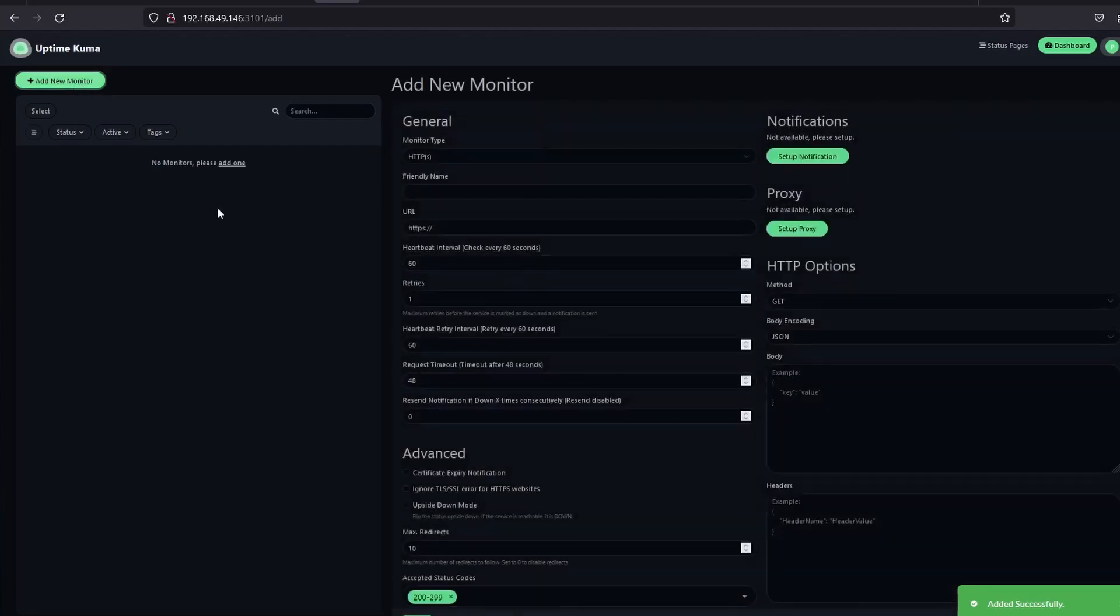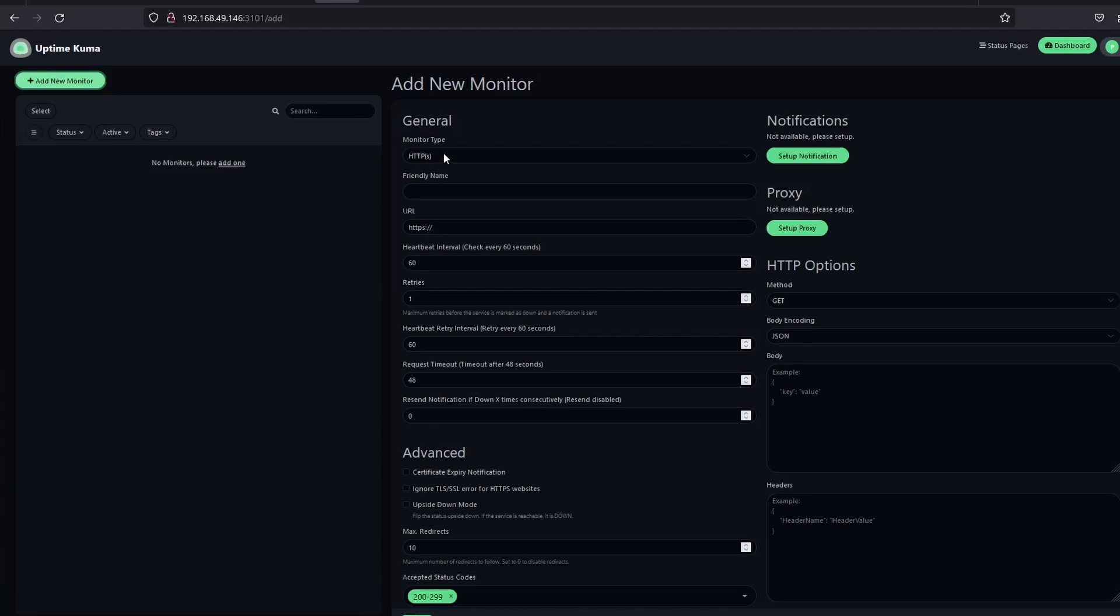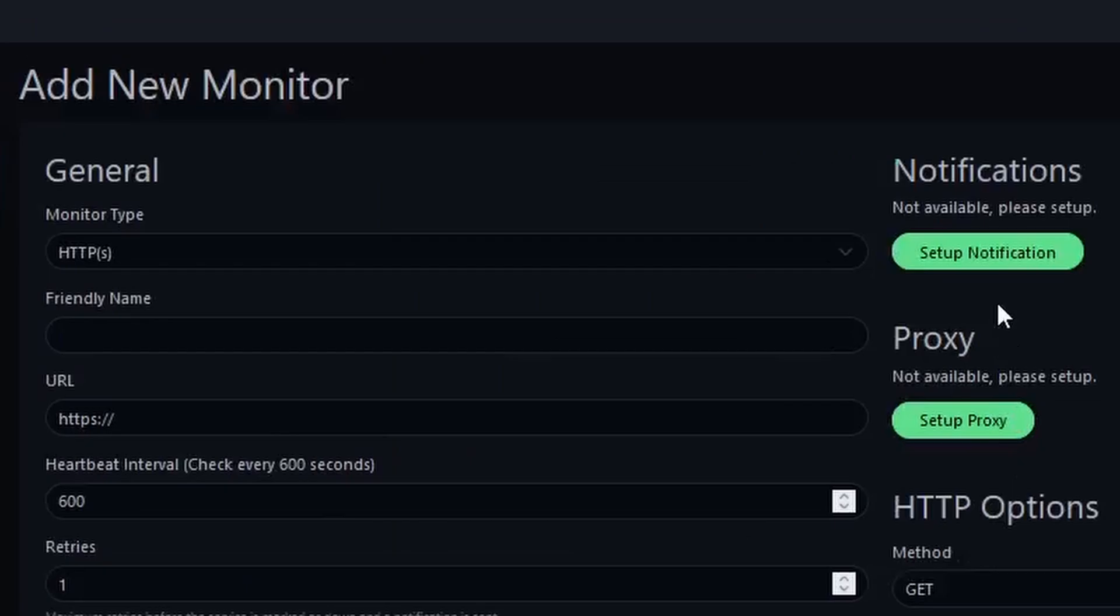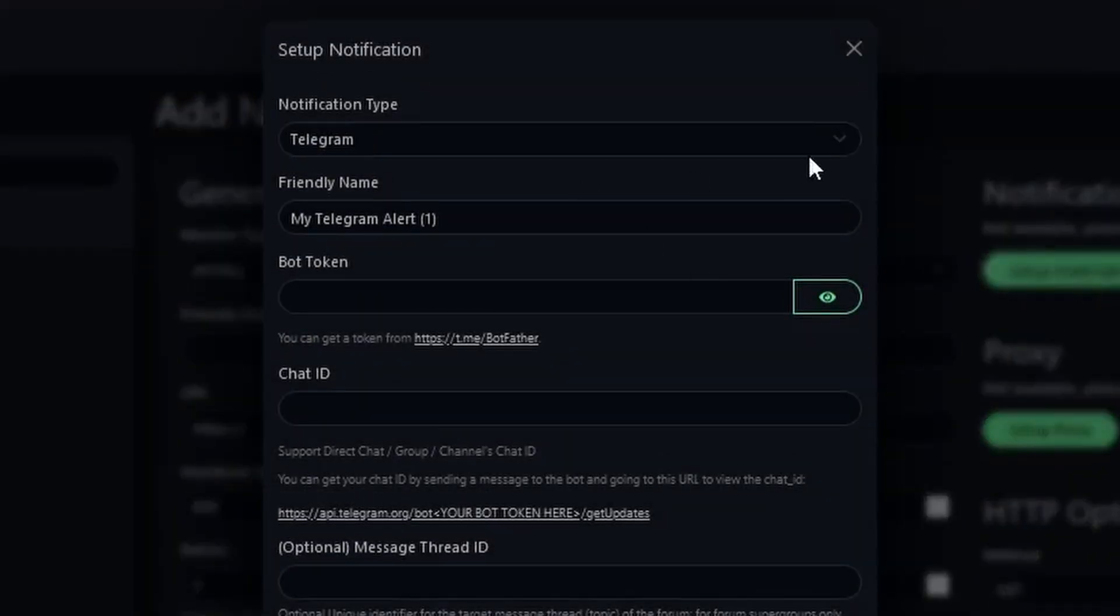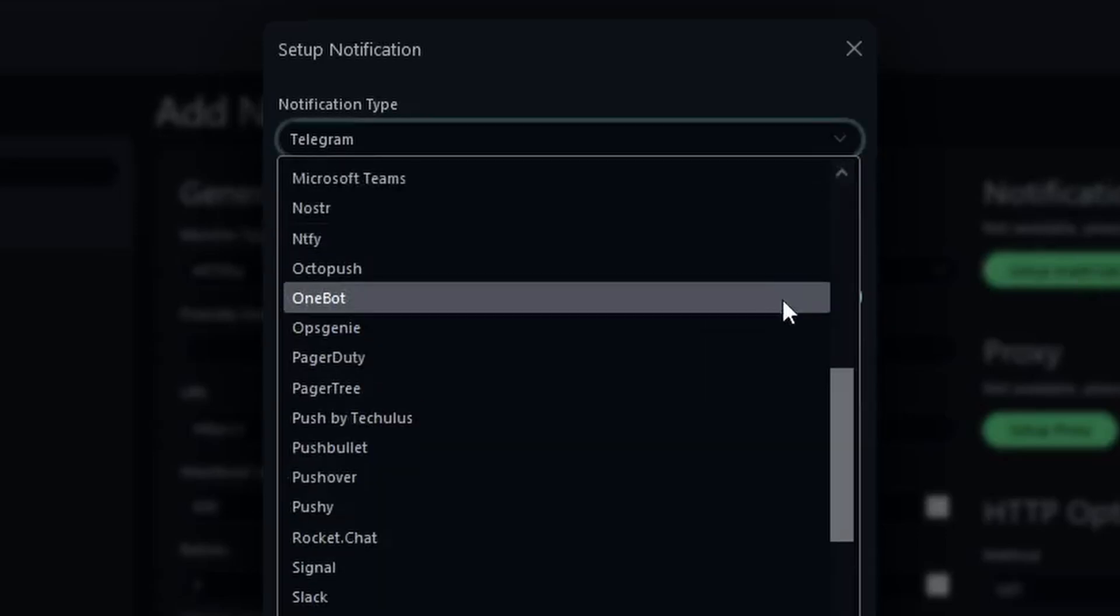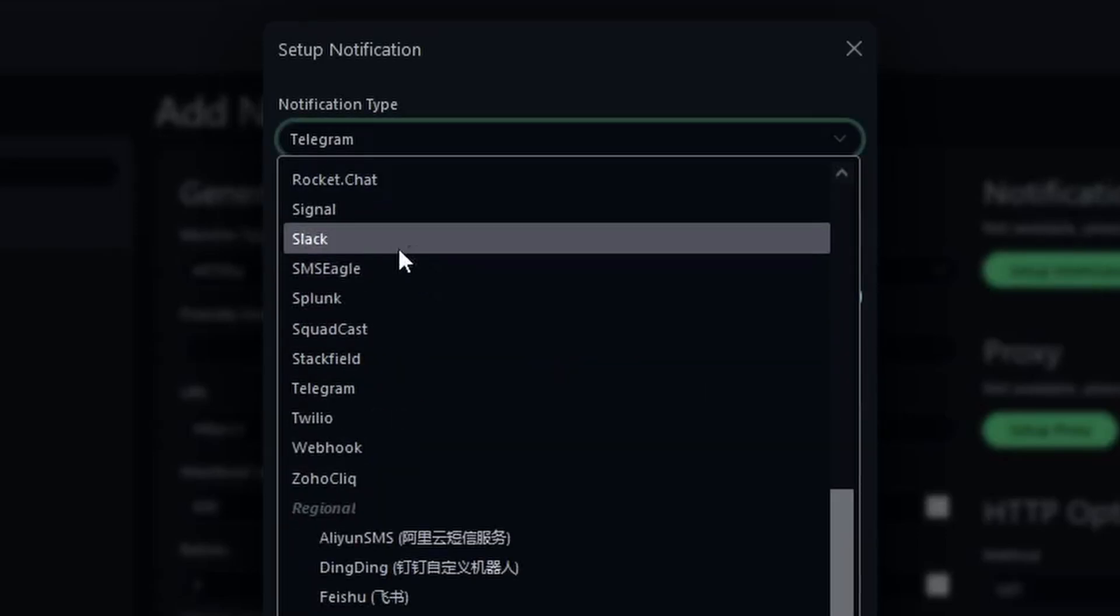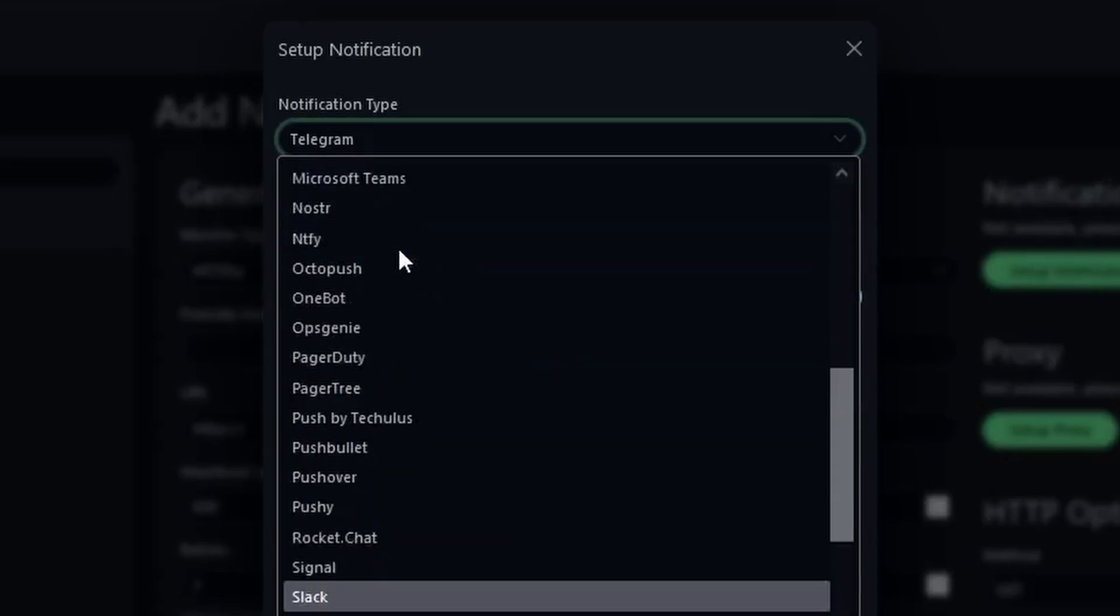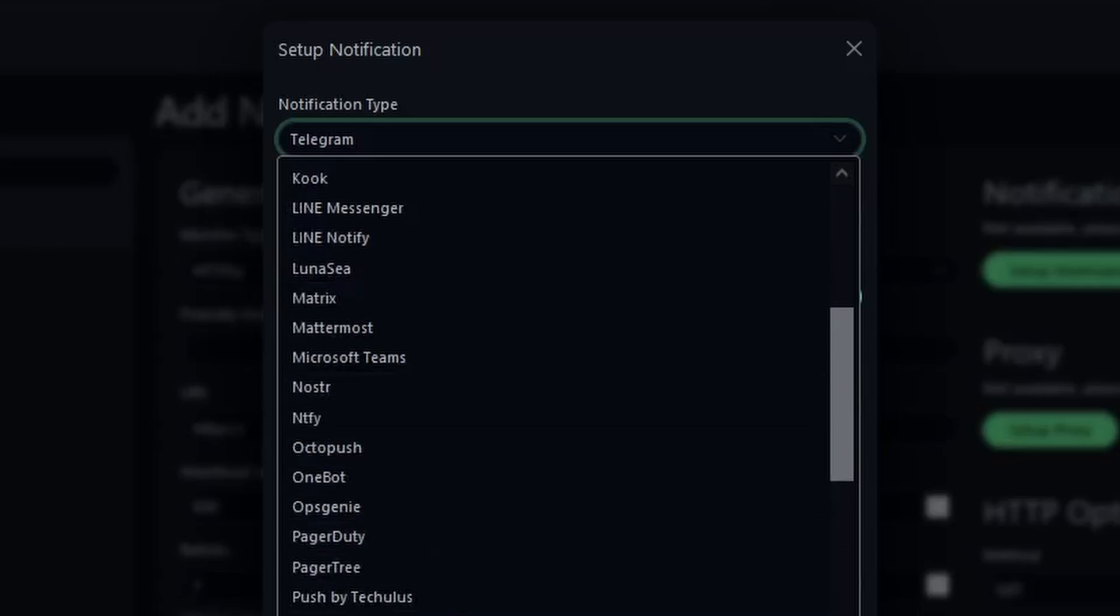We can add monitor. The fields we would have to define, such as monitor type, name you want to call it, heartbeat interval, which is expressed in seconds, pertaining to how often you want Uptime Kuma to be checking your containers. Here we have the notifications. There's Telegram, email, Microsoft Teams, Slack, Discord, Signal, and so on.